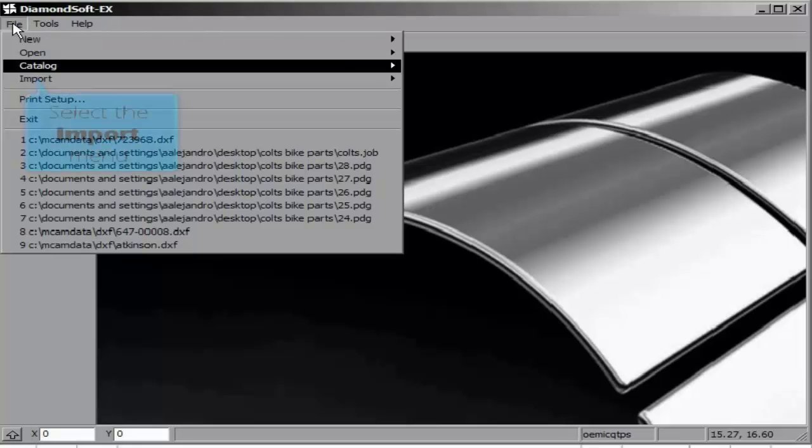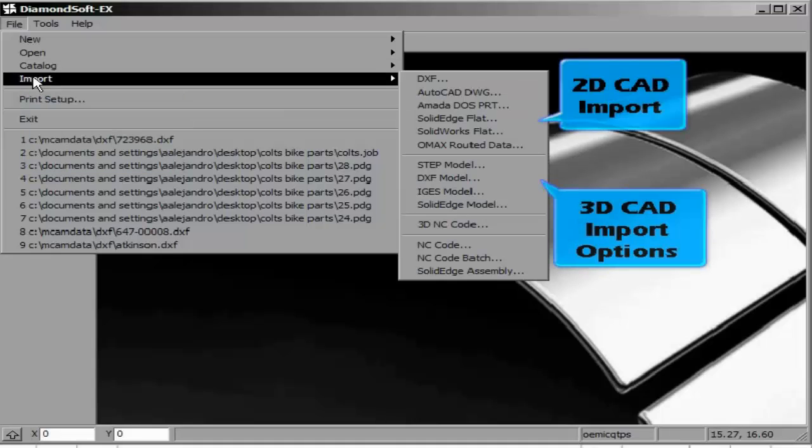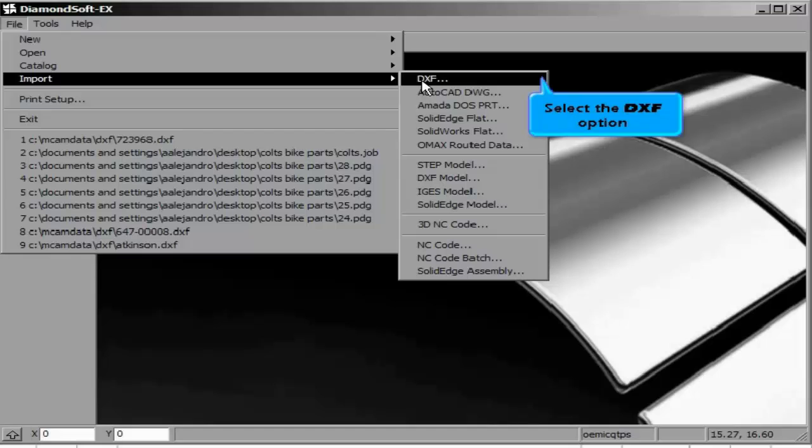We may also use the File pull-down import option. We have both 2D and 3D CAD import capabilities. We will be using the 2D DXF option.